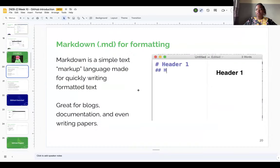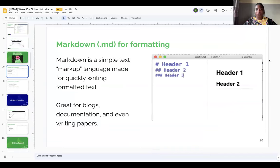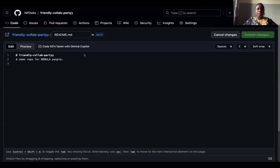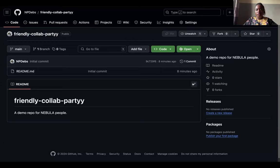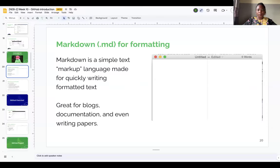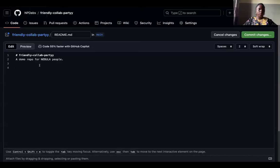Now we're going to talk about Markdown formatting. Markdown is a very simple, straightforward language that helps you write in stylish ways on GitHub — stylish but easy, that's its benefit. Please click the pencil button to edit your README file. Right now you can see the title of the file and the short description you wrote. A README is where you can write a much longer description of your project.